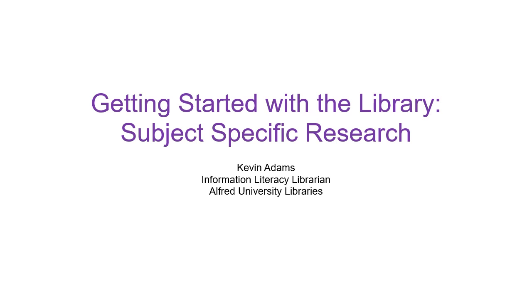Today I will be showing you how to find subject-specific library guides, how to find subject-specific databases, and how to contact a librarian for subject-specific assistance.